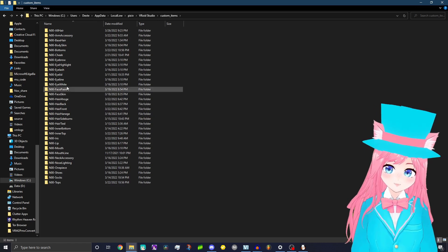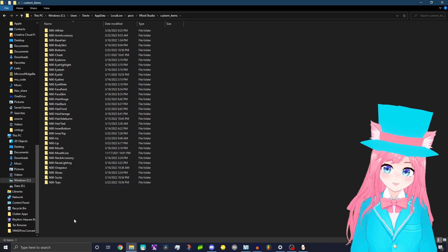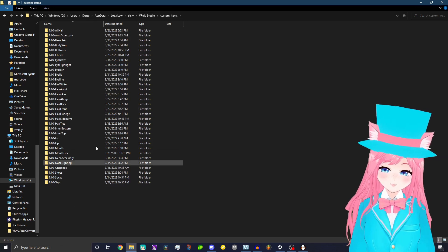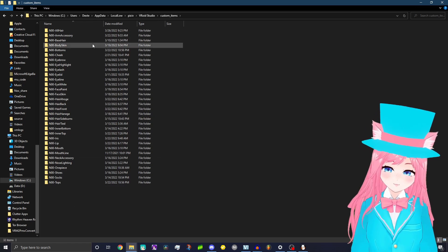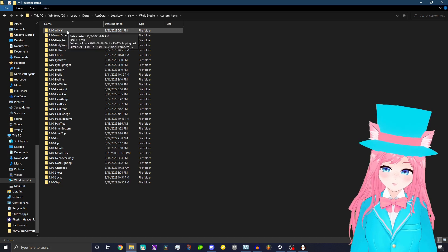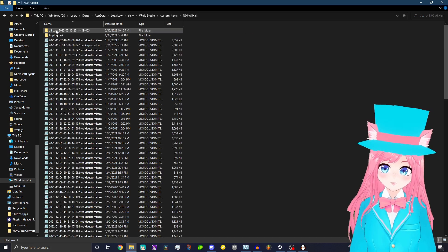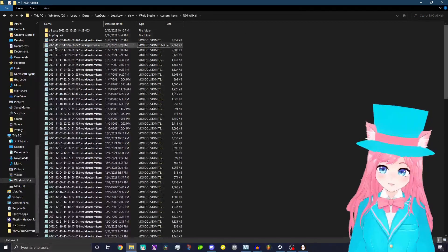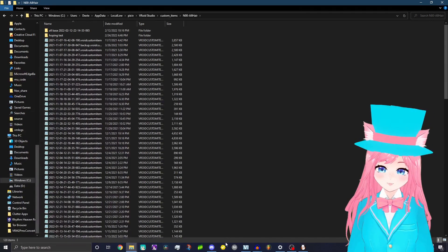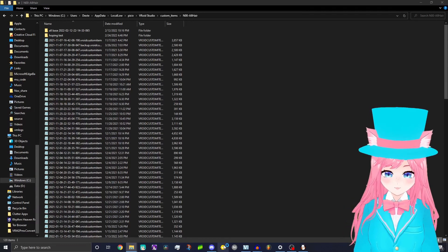And then you've got all of these. All of these are custom items. What we want is to go to all hair.